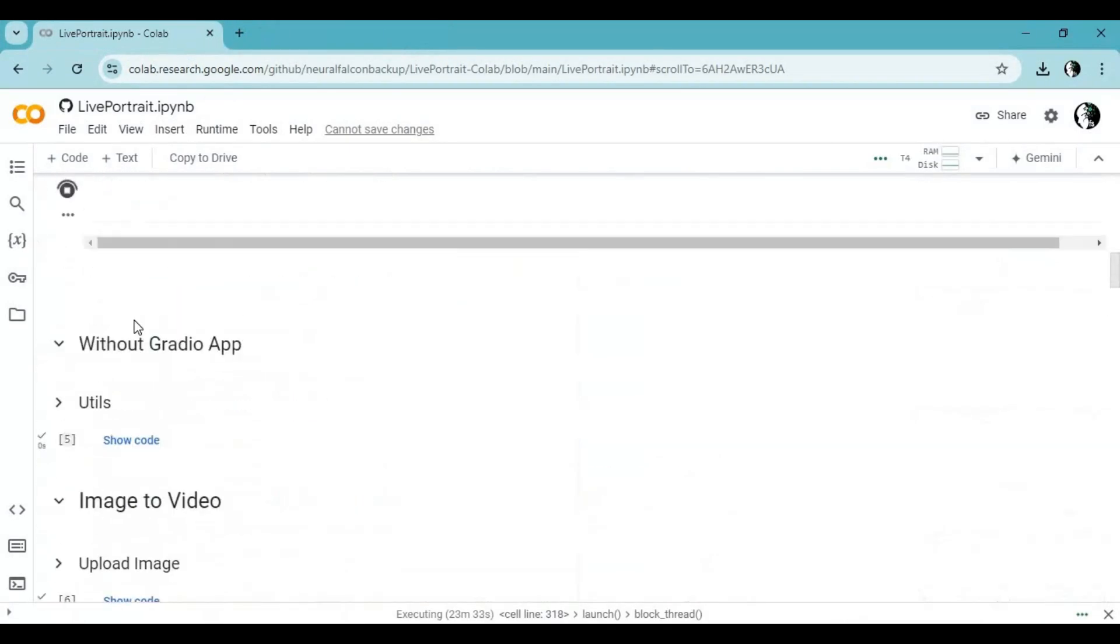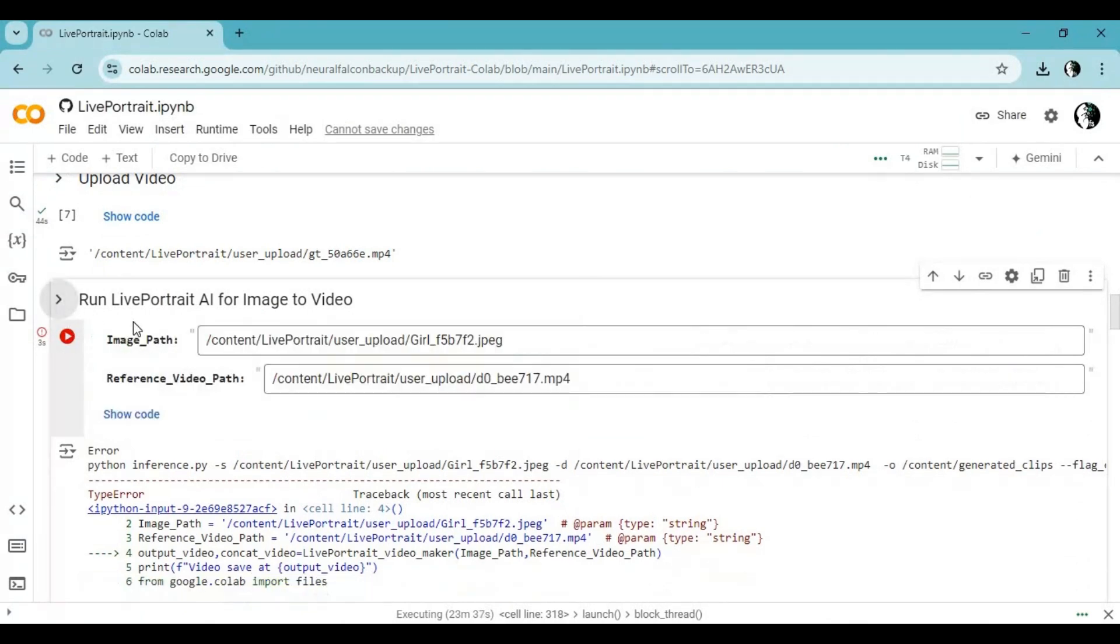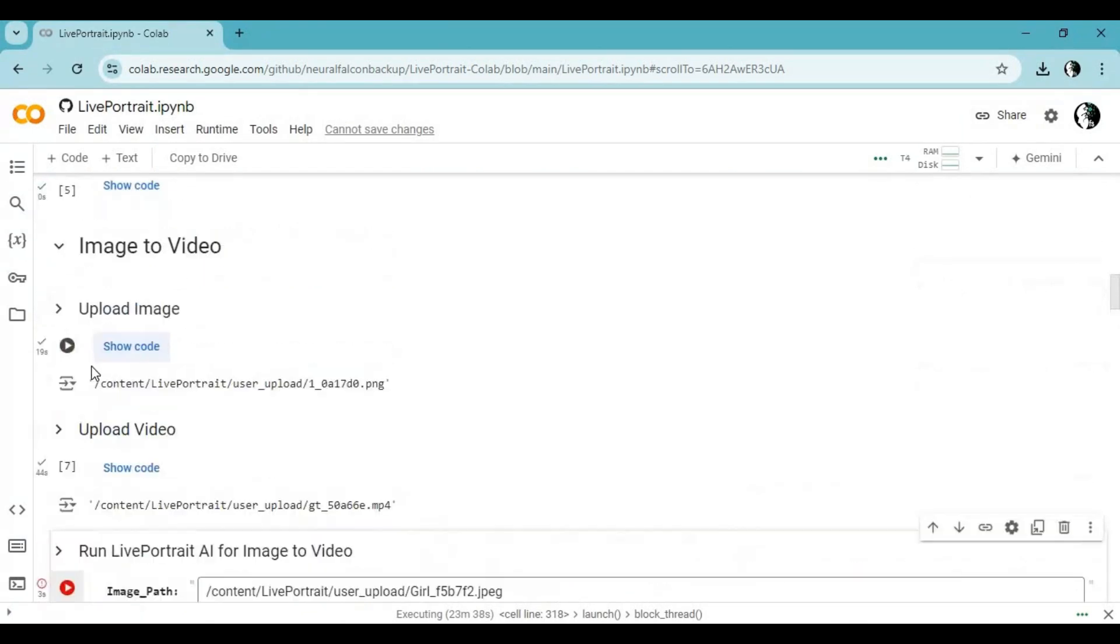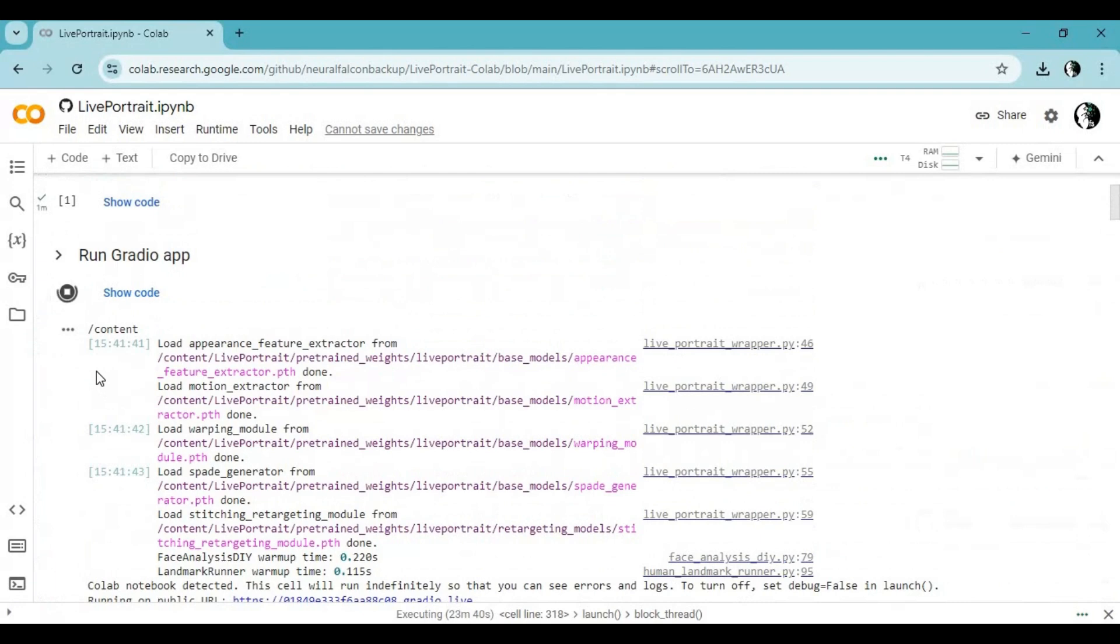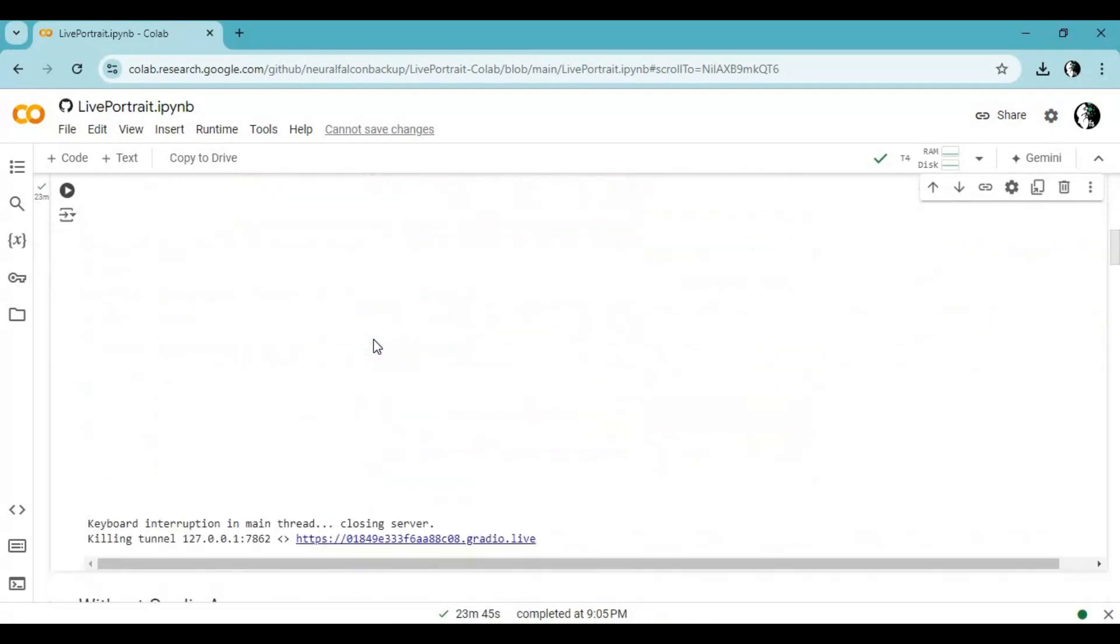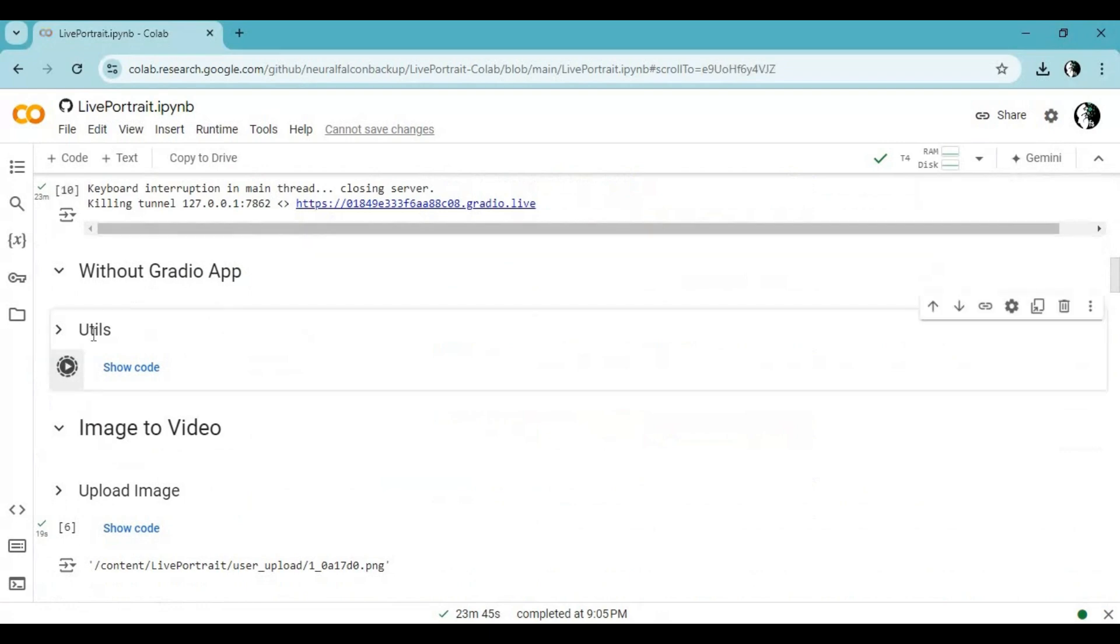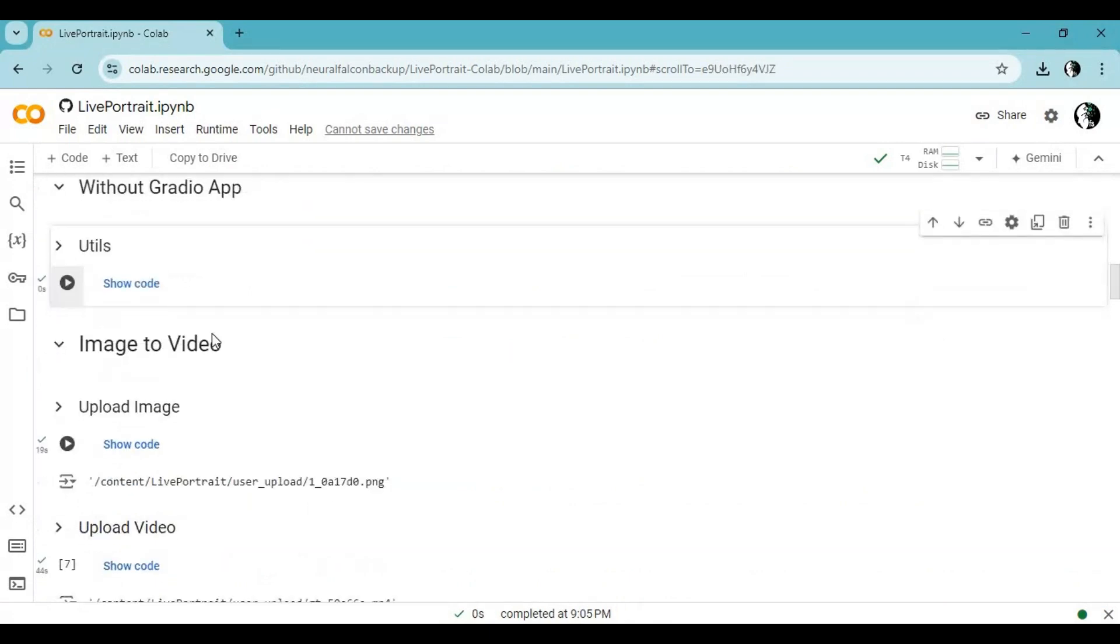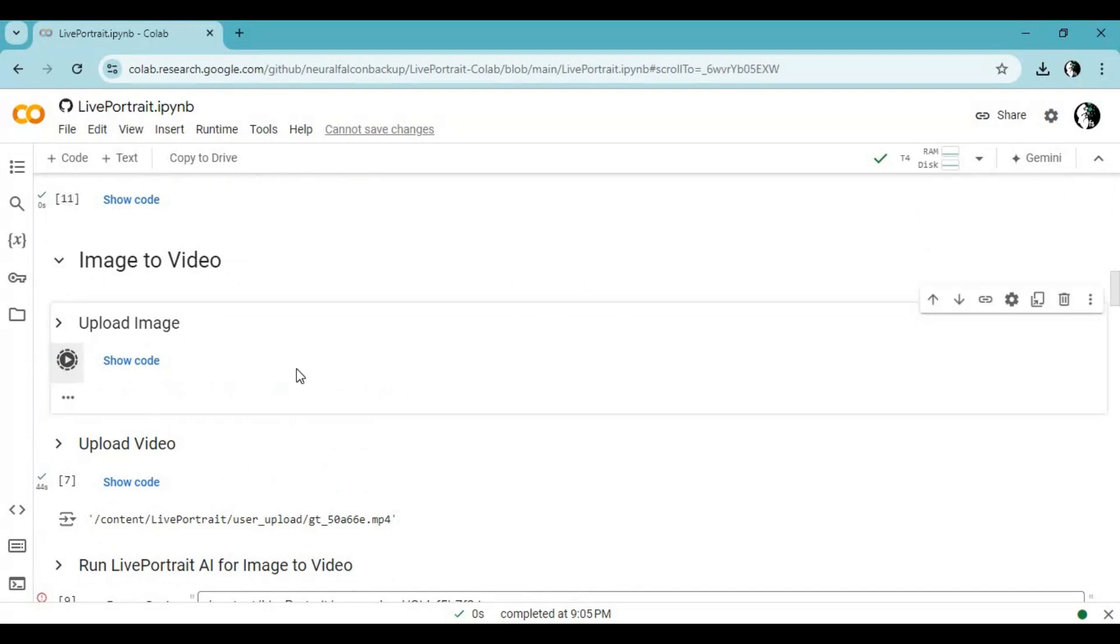First stop Gradio cell from running. Run util cell. For image to video, run this cell.